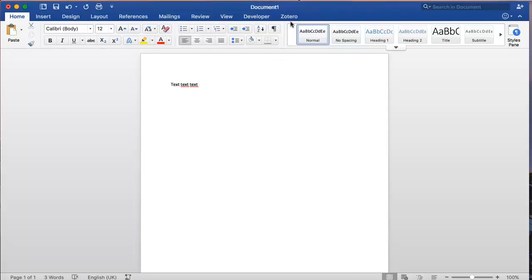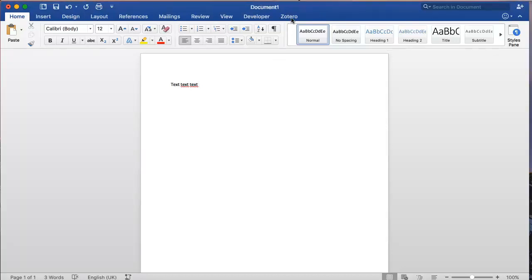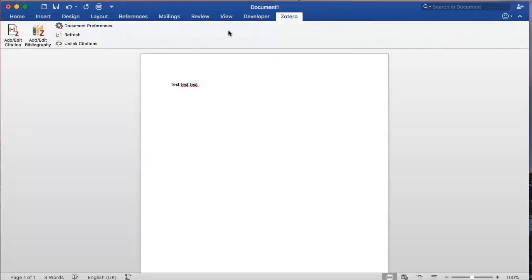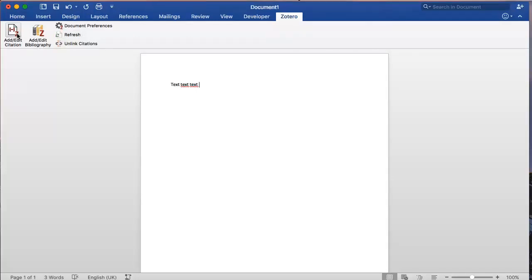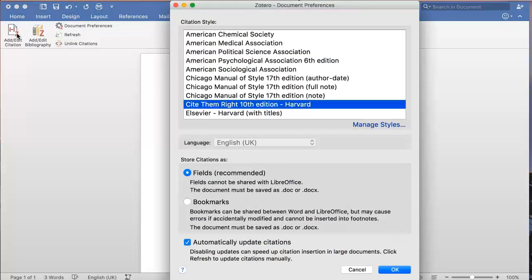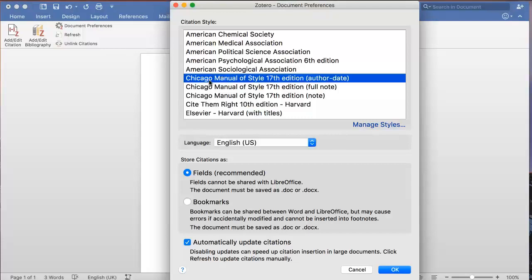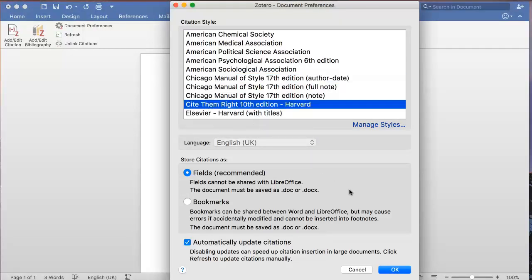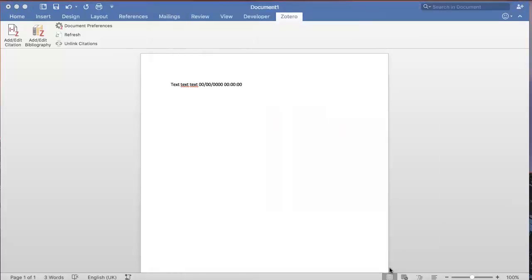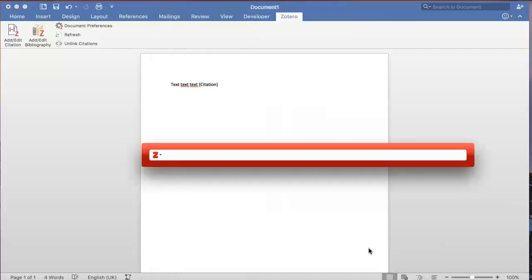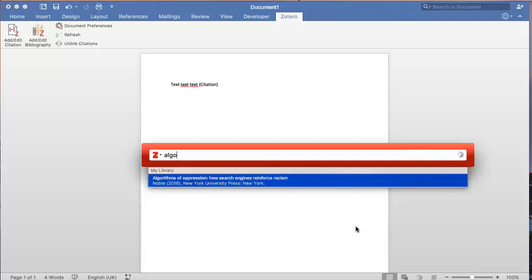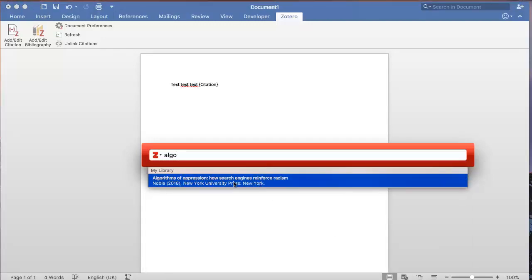To add an in-text citation, go to the Zotero menu and the Add Citation button. When you first add a citation into a document, you will be asked to select the referencing style for the document. Let's select Cite Them Right Harvard, the style we just downloaded. You will then see a search bar that lets you search all of the references that you have added to Zotero. I'll search for the book we added earlier, Algorithms of Oppression.